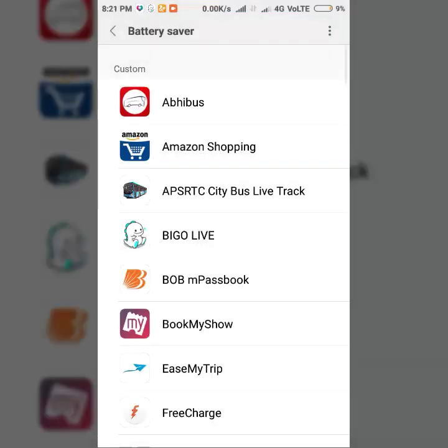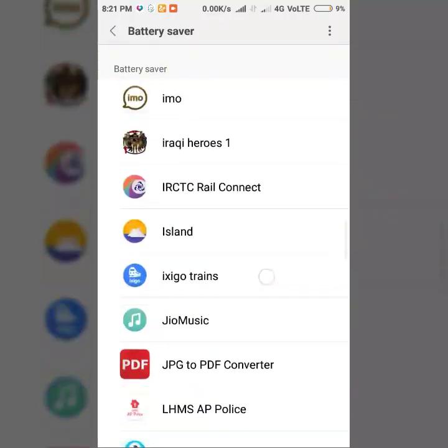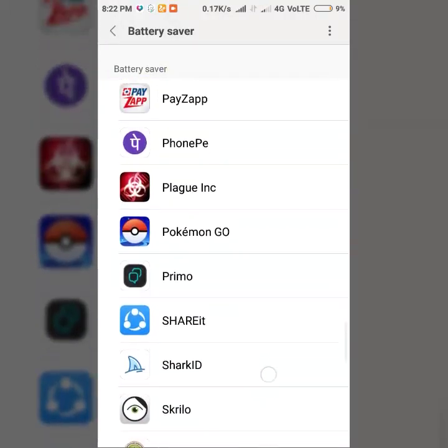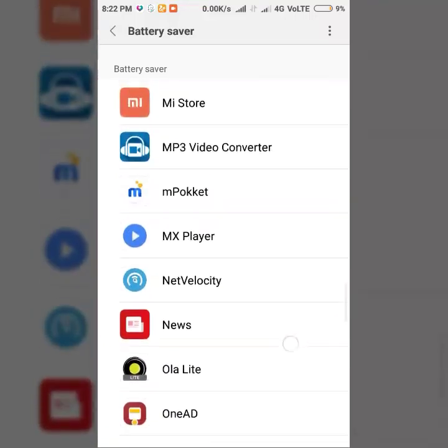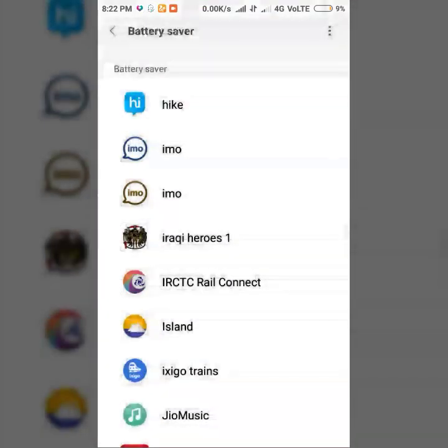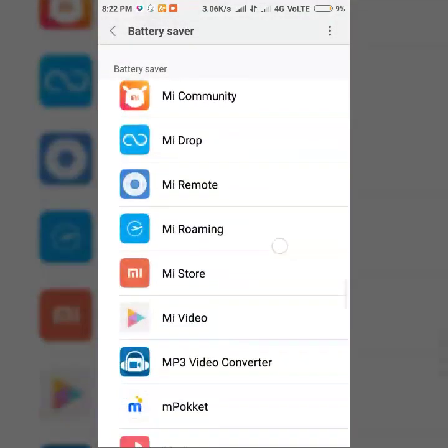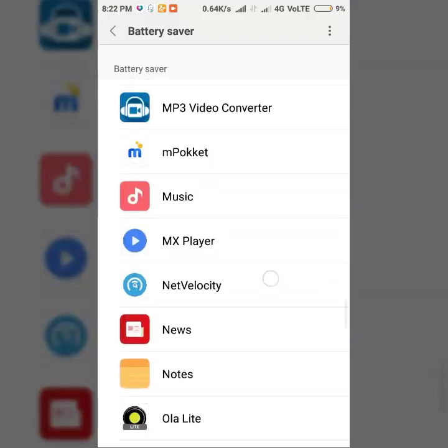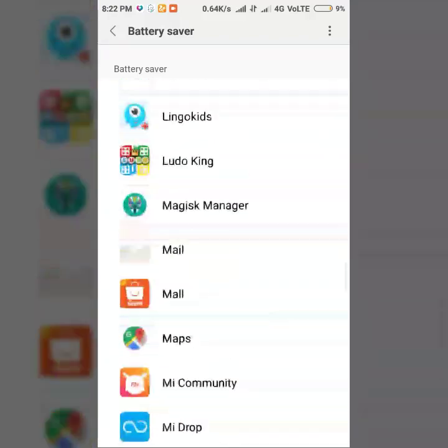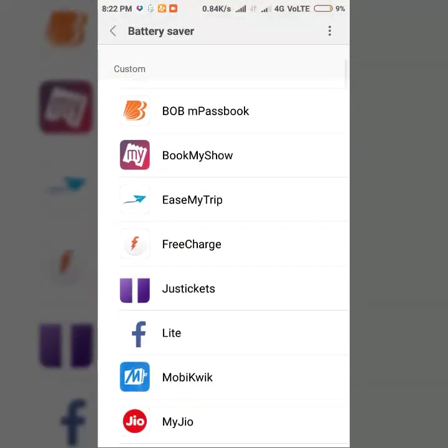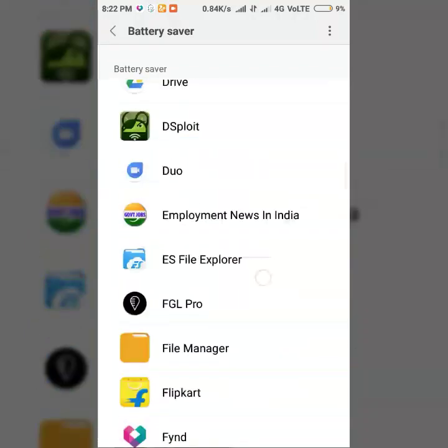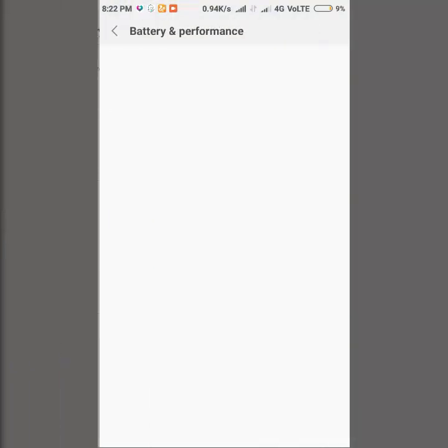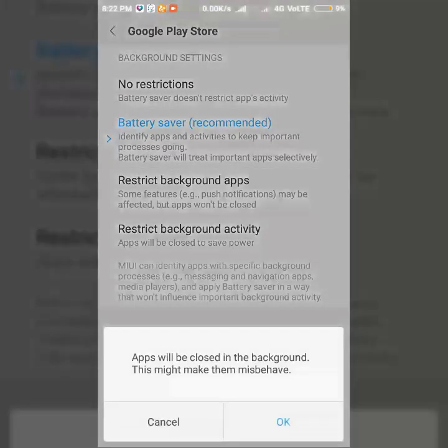Let it load. We'll find the Play Store here. There is no Play Store here, so click on the three vertical dots and show system apps. Now I will be able to see the Play Store. Here is the Google Play Store - keep it on restrict background activity.